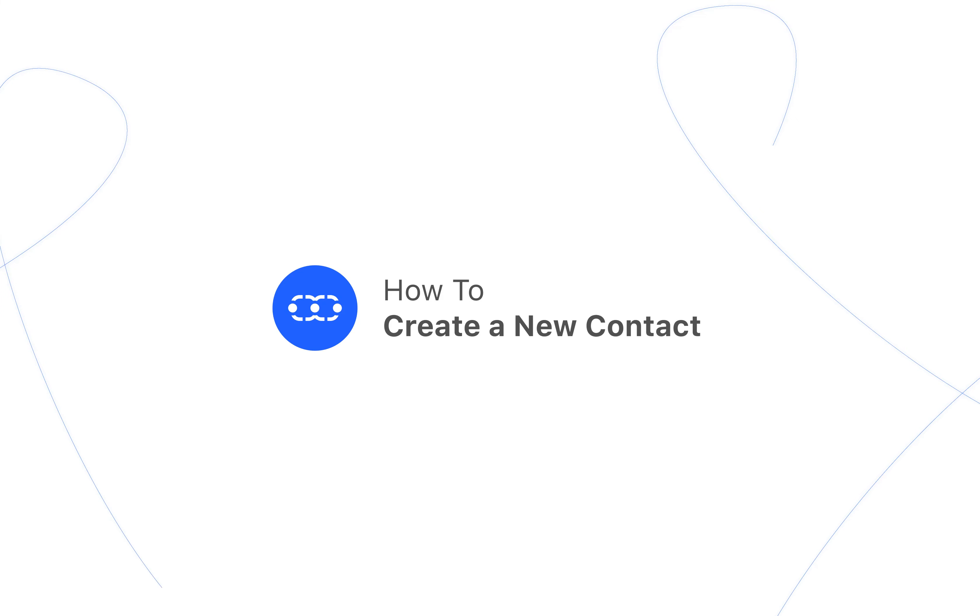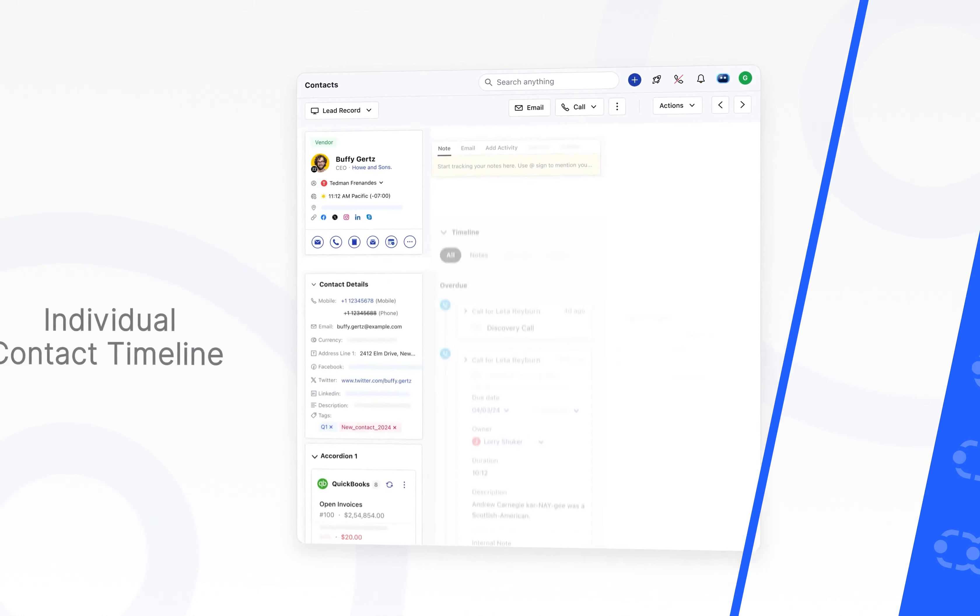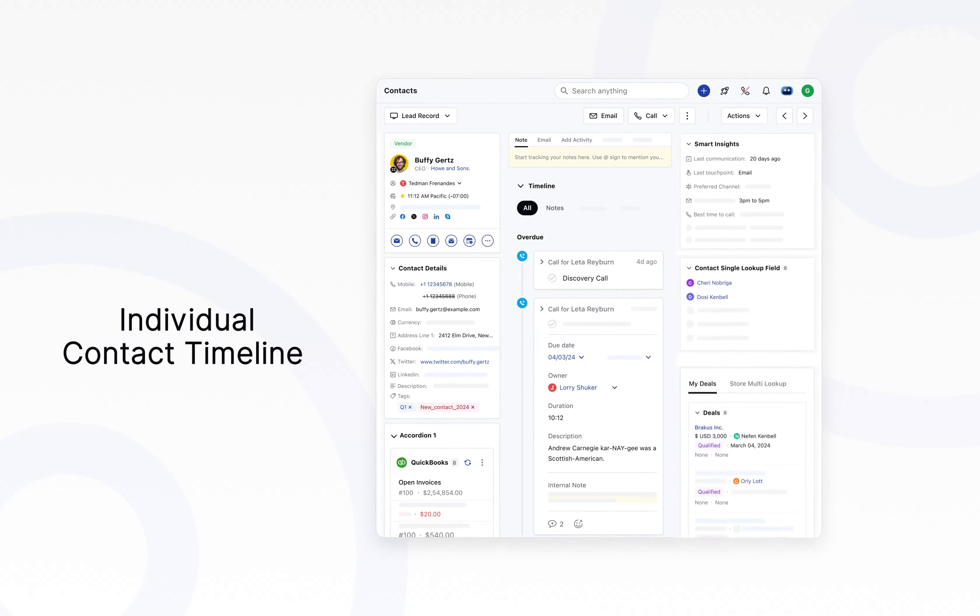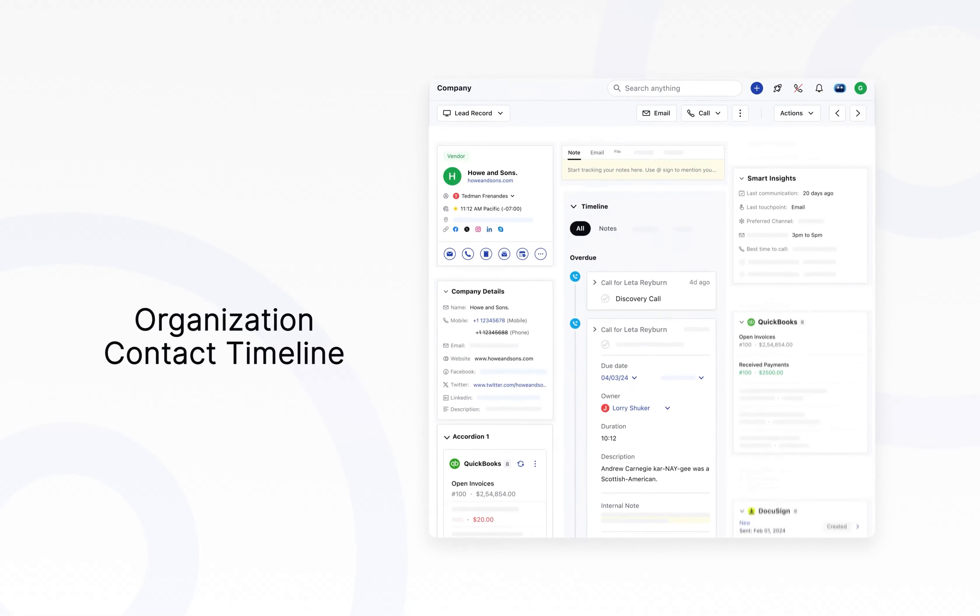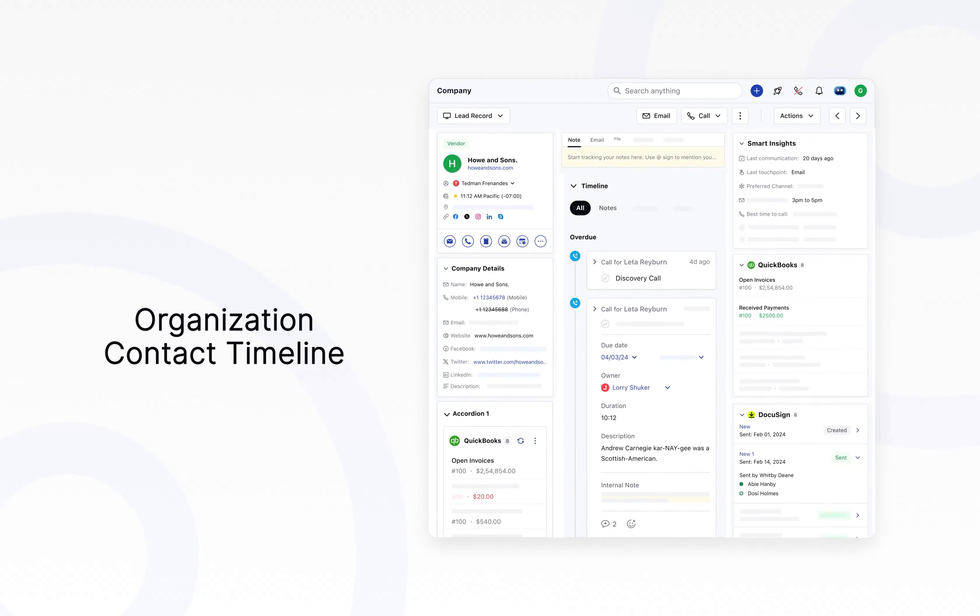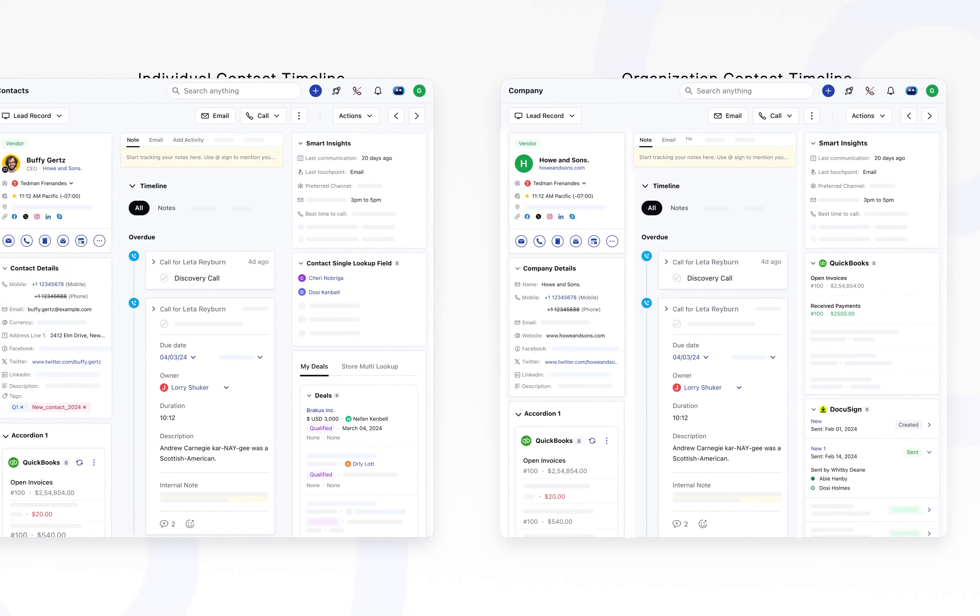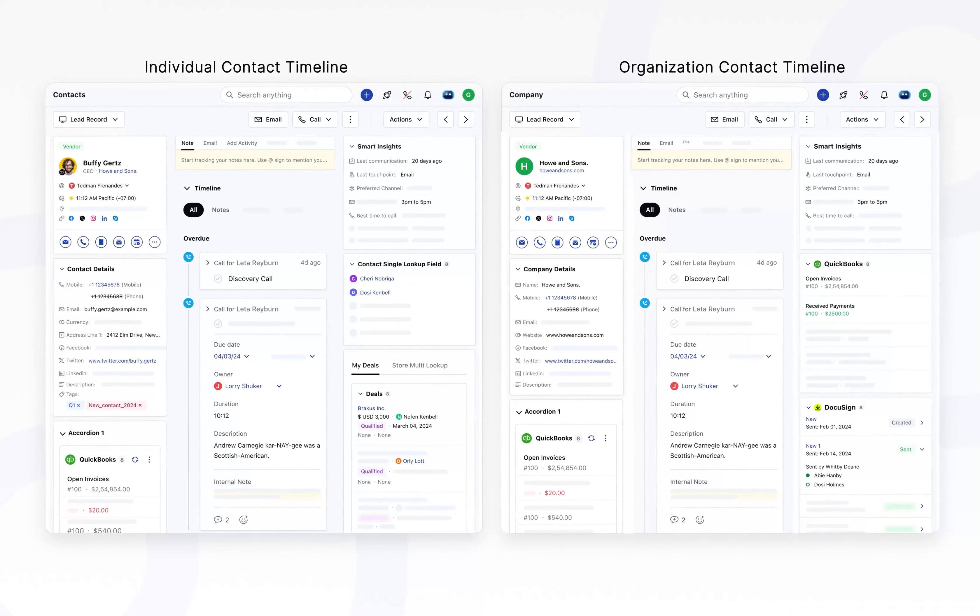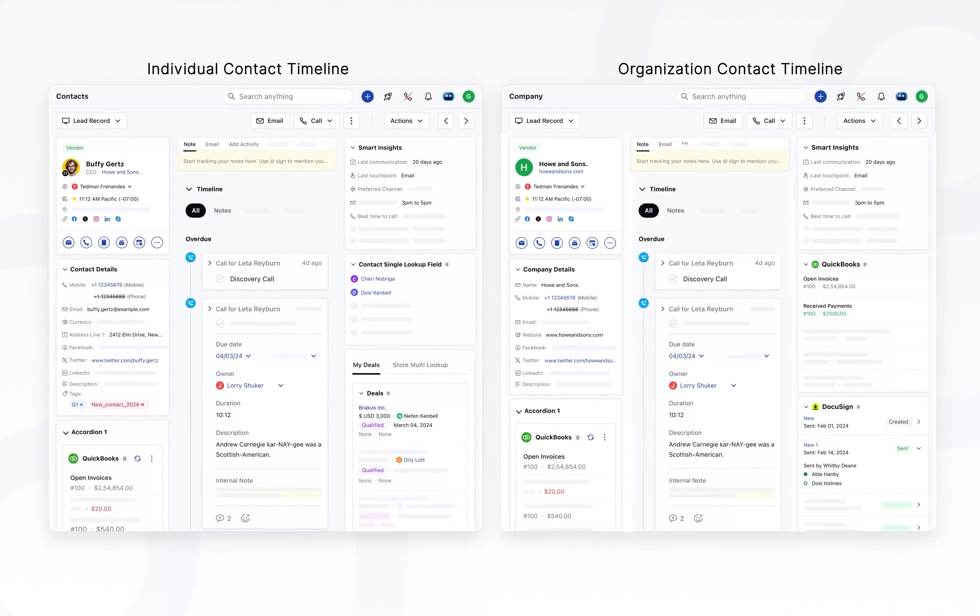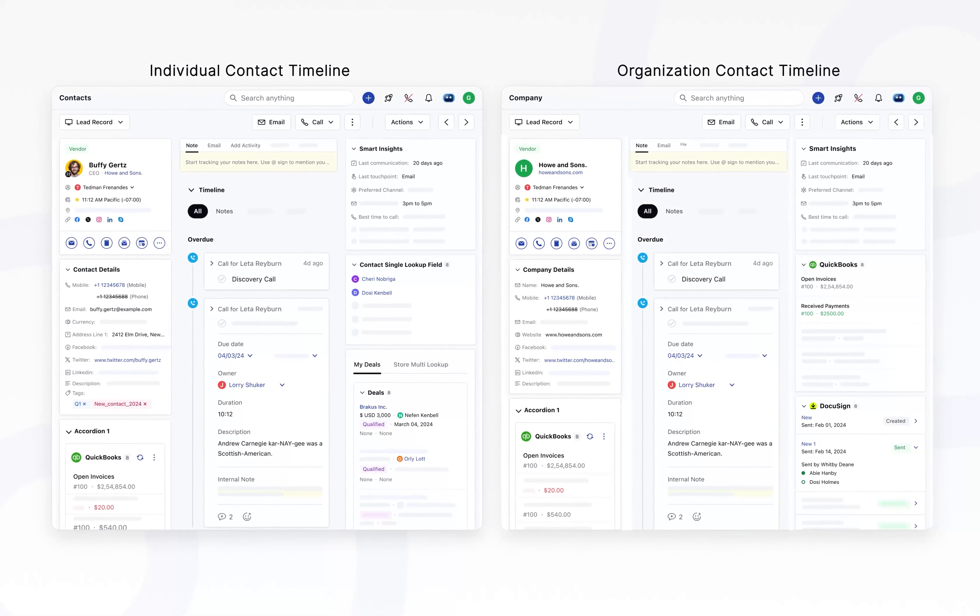In SalesMate CRM, a contact is a detailed record representing an individual or organization with whom a user interacts, containing essential information for managing relationships and facilitating communication.